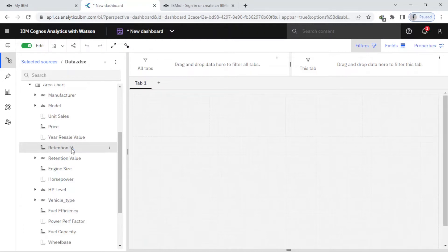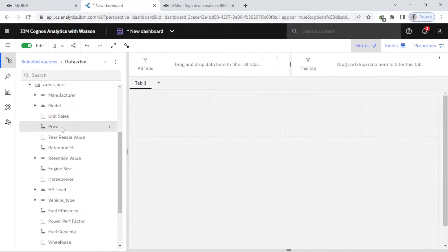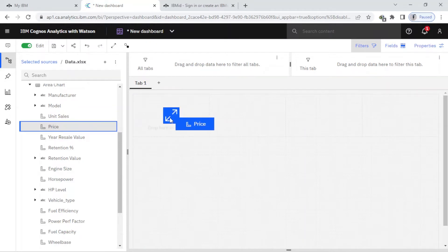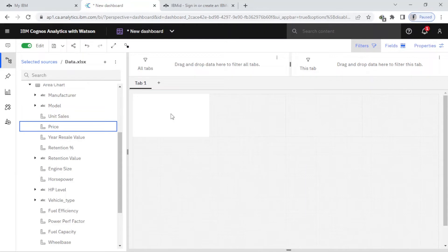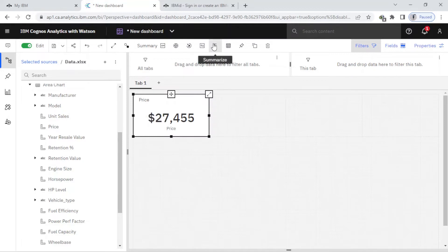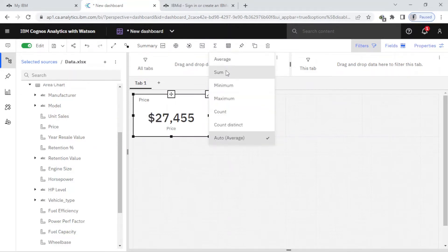I just come here to price and drag this and drop when it becomes blue. I just drop it here, you can see it's the average price. I simply come here and change it to sum.